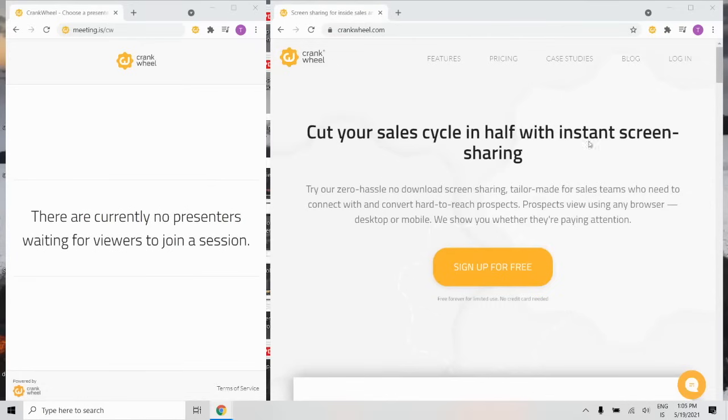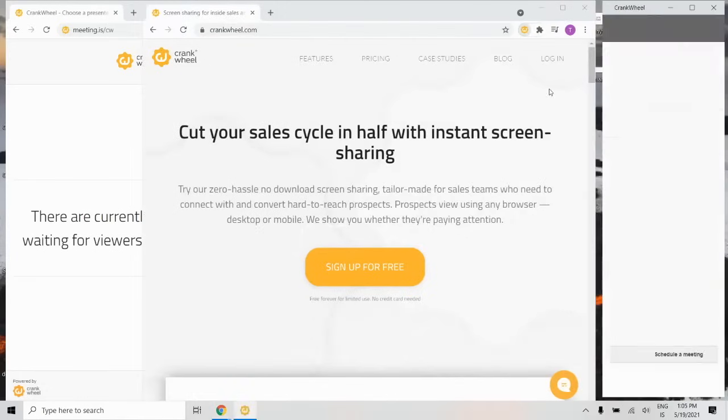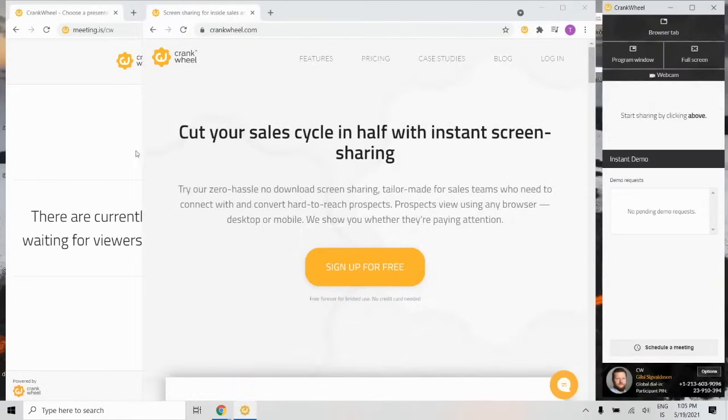To start screen sharing with CrankWheel, simply press the CrankWheel icon here in the right-hand corner.